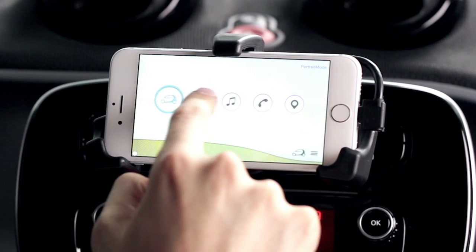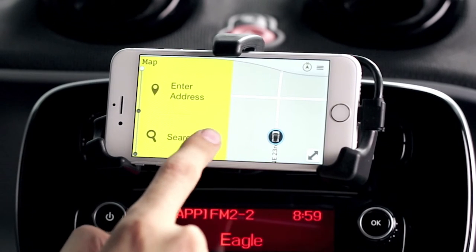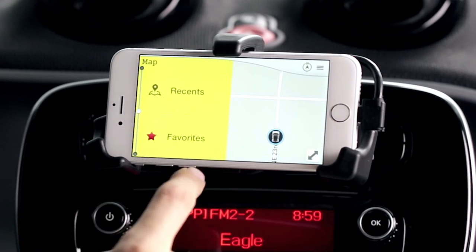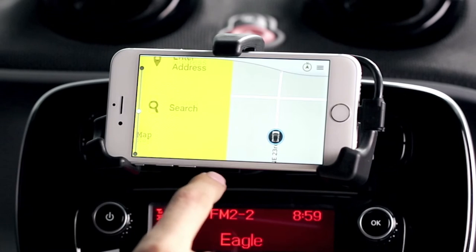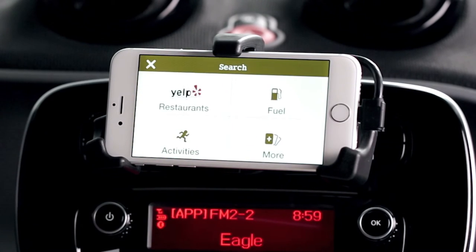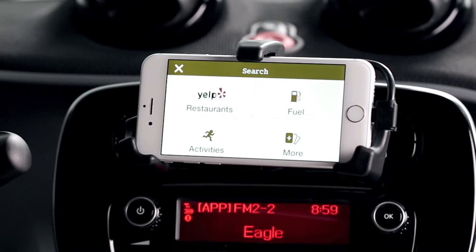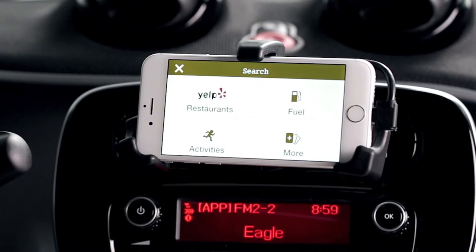The navigation system is very intuitive. You can find an address or search for points of interest. The POI submenu lists restaurants, gas stations, and activities, as well as nearby parking spaces.